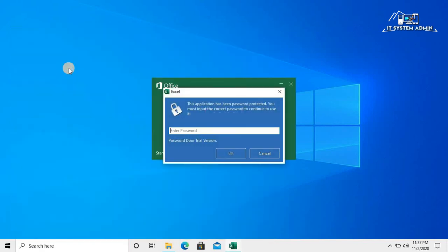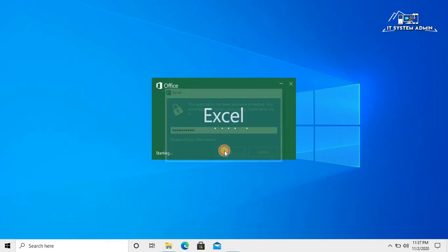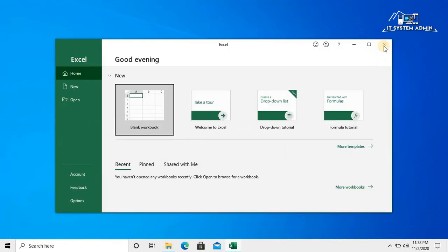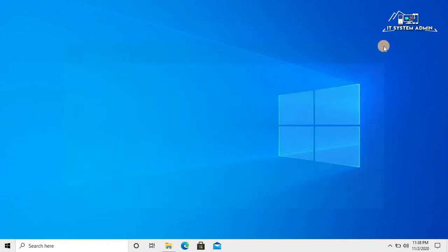Now the device is prompting a password to you. If you enter password, the app will open. Now I am going to show you how to unlock this app.